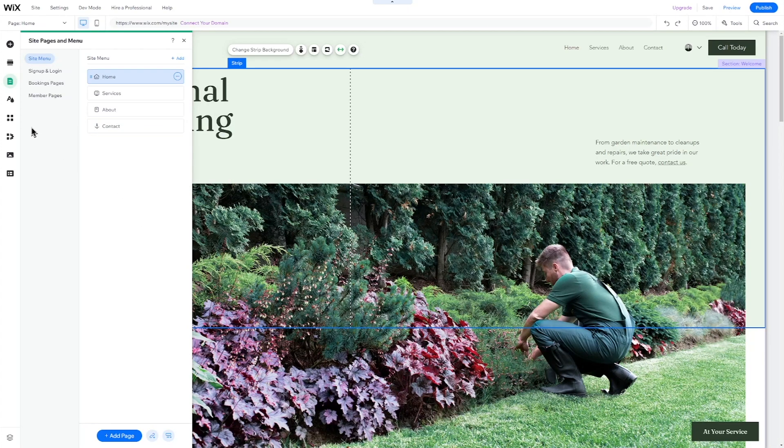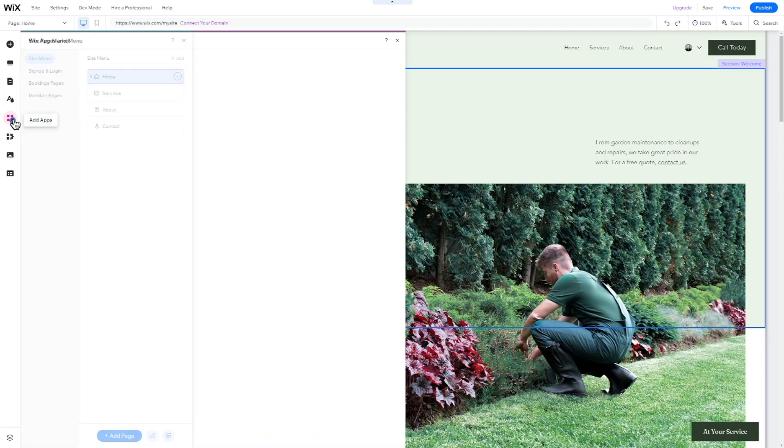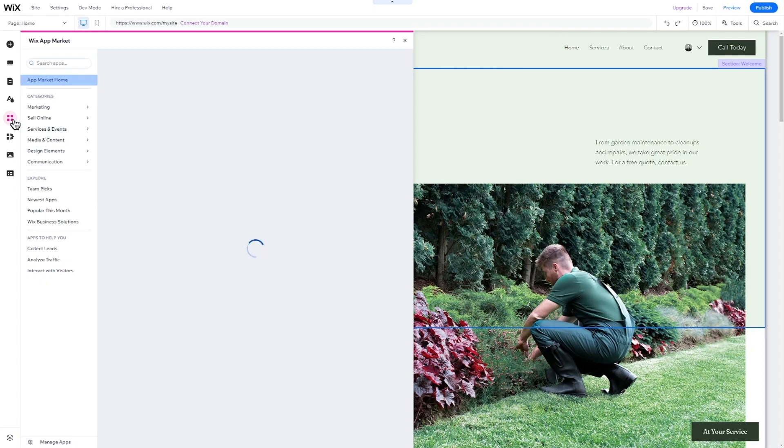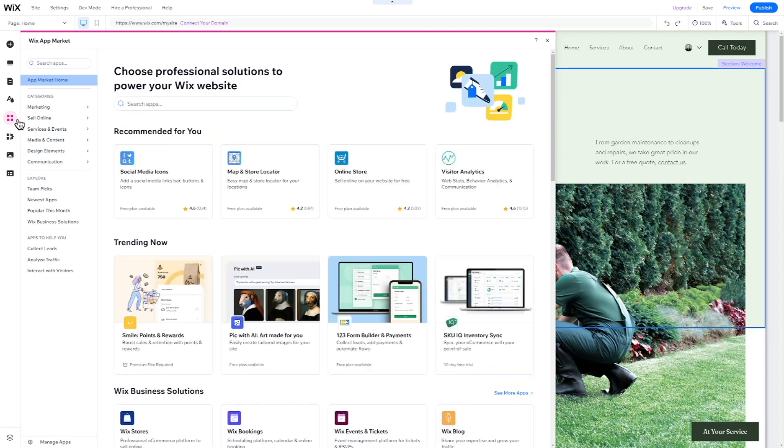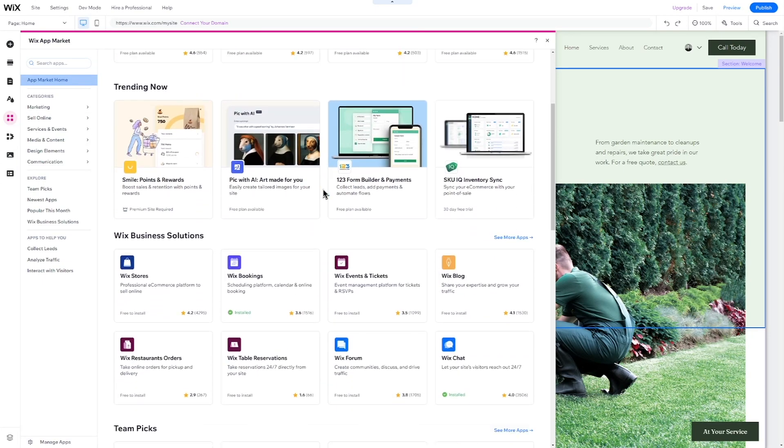To add a new feature to your website, like a blog or live chat, click on Add Apps in the menu and select an app.